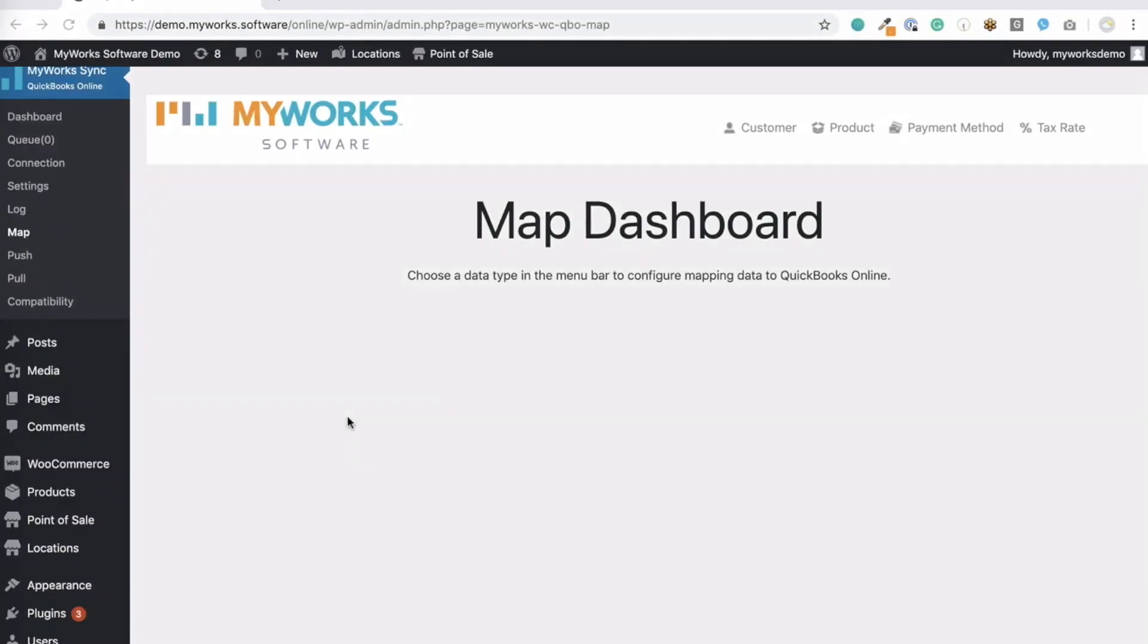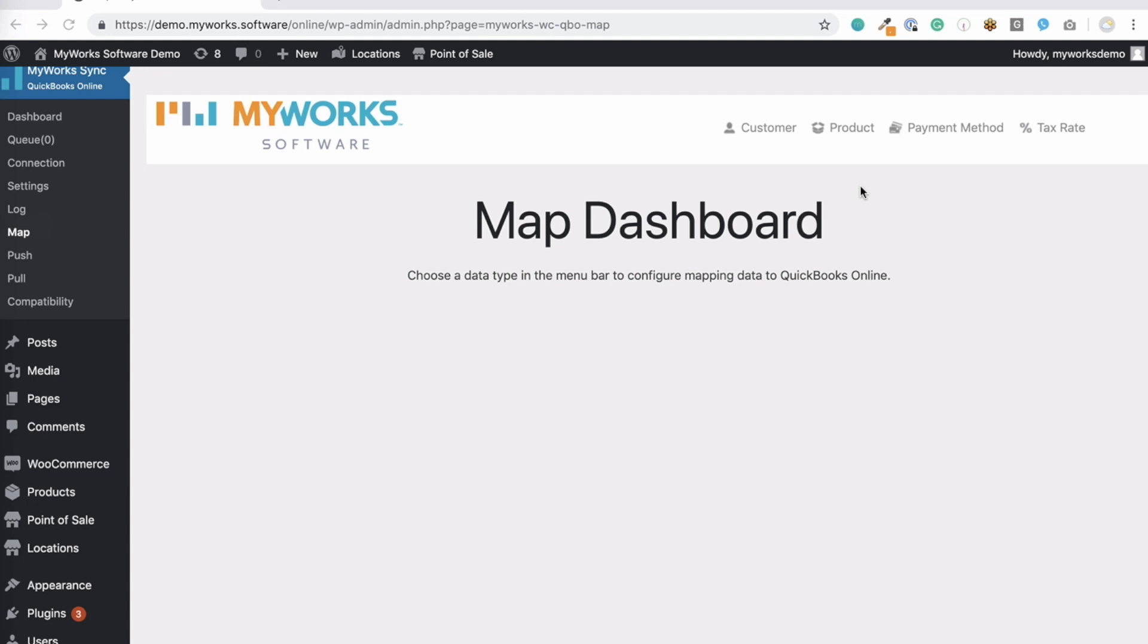To manage your mappings or set them up for the first time, you'll click on the Map tab right here on the left under MyWorksync in your WooCommerce Admin. As you can see at the top of this page, you can choose the type of mappings to manage: Customer, Product, Payment Method, and if applicable, Taxes.